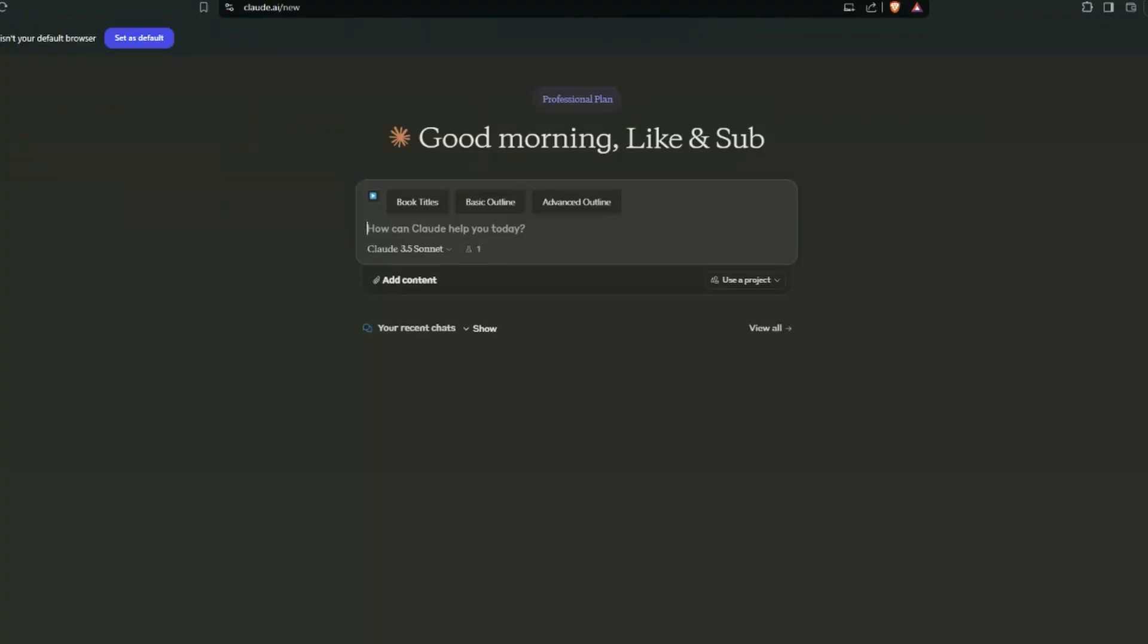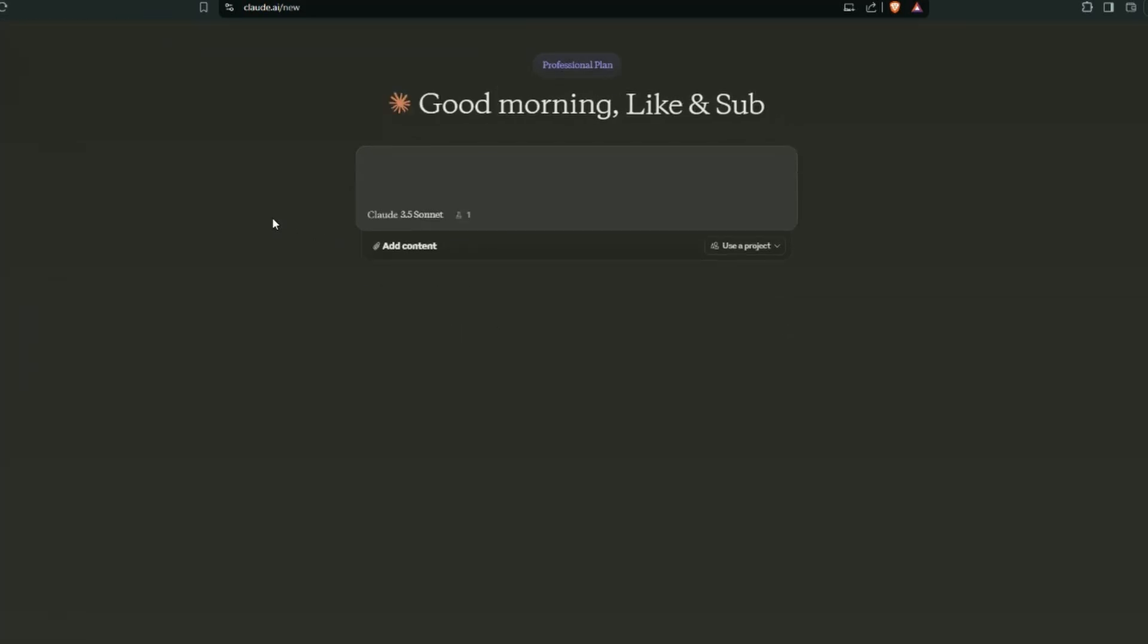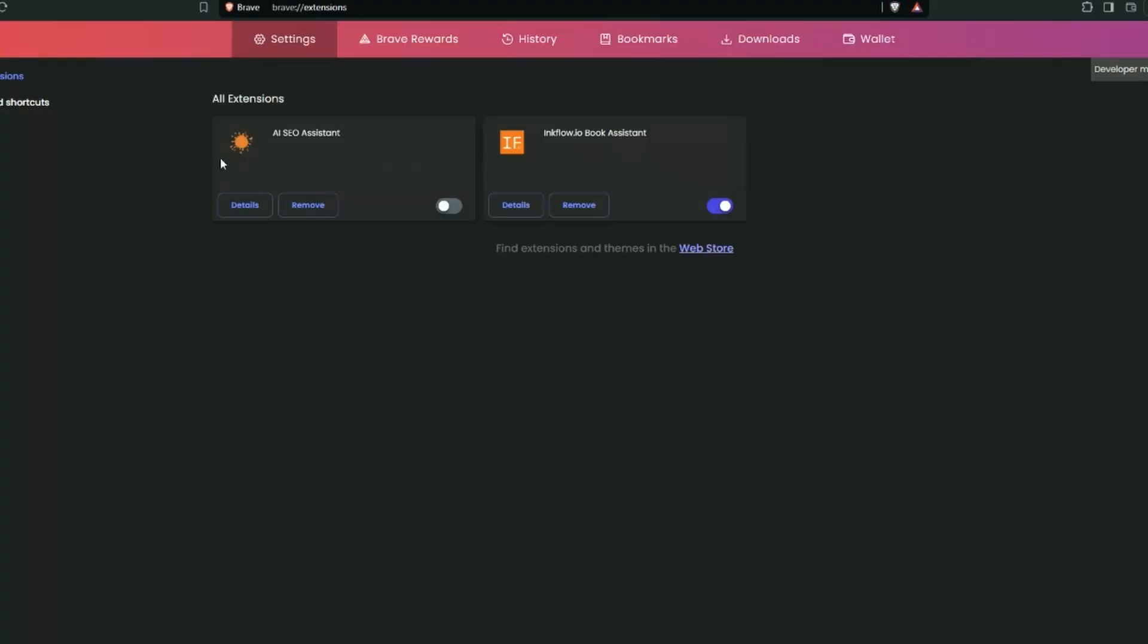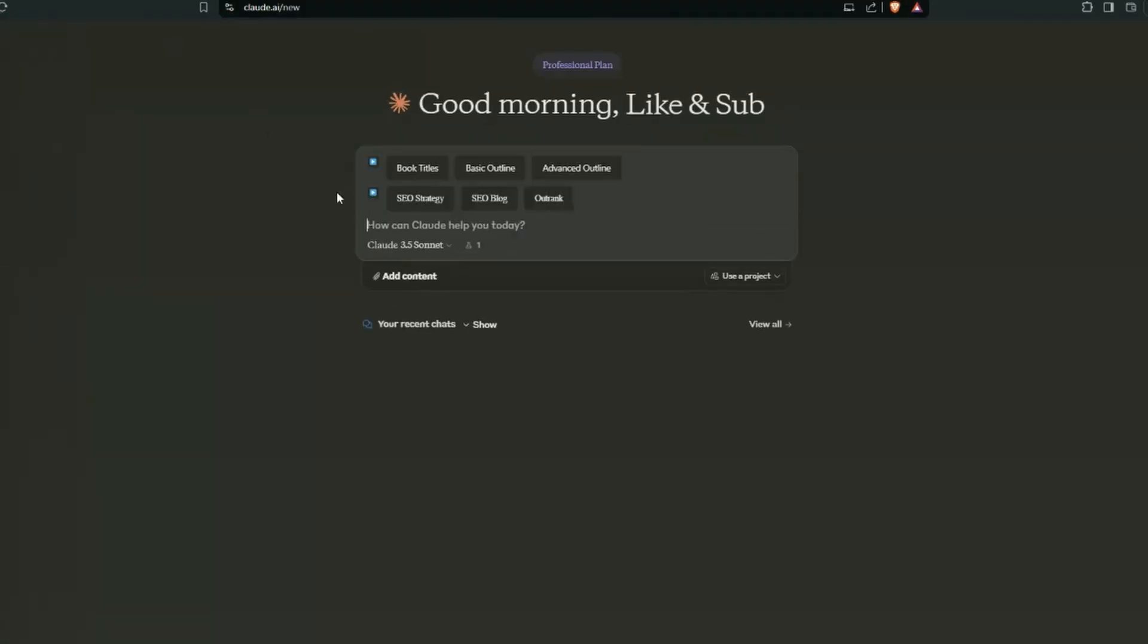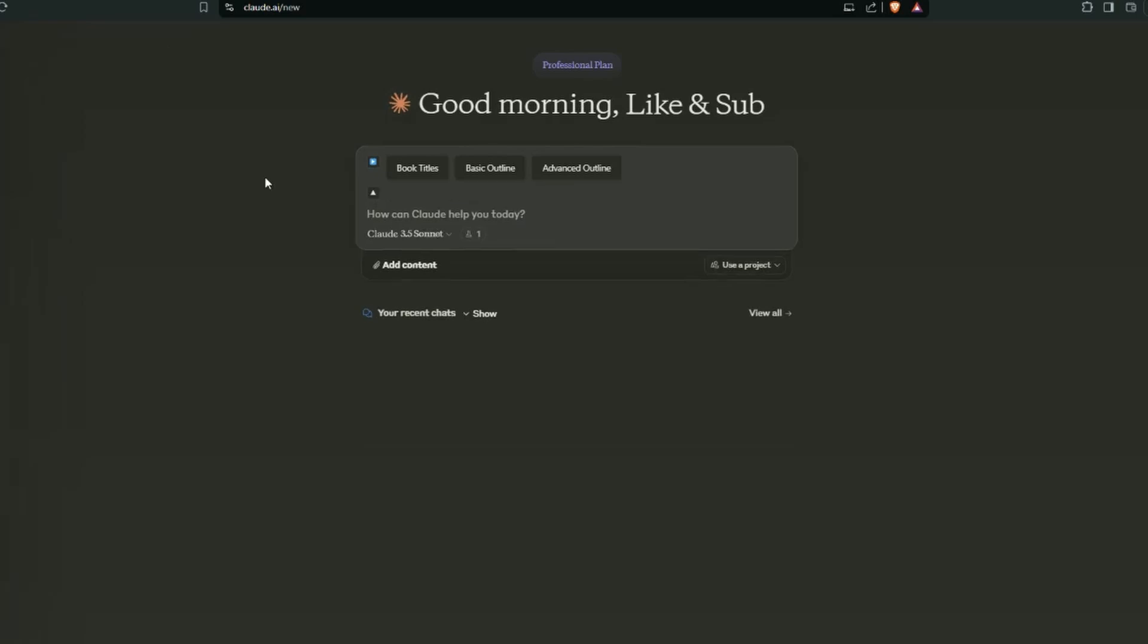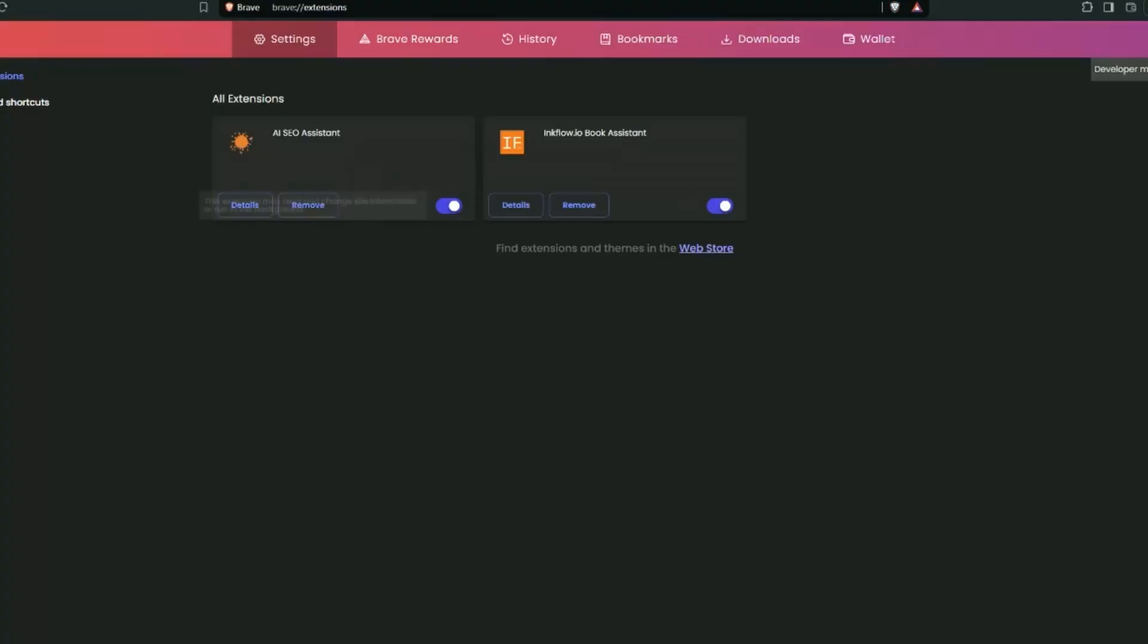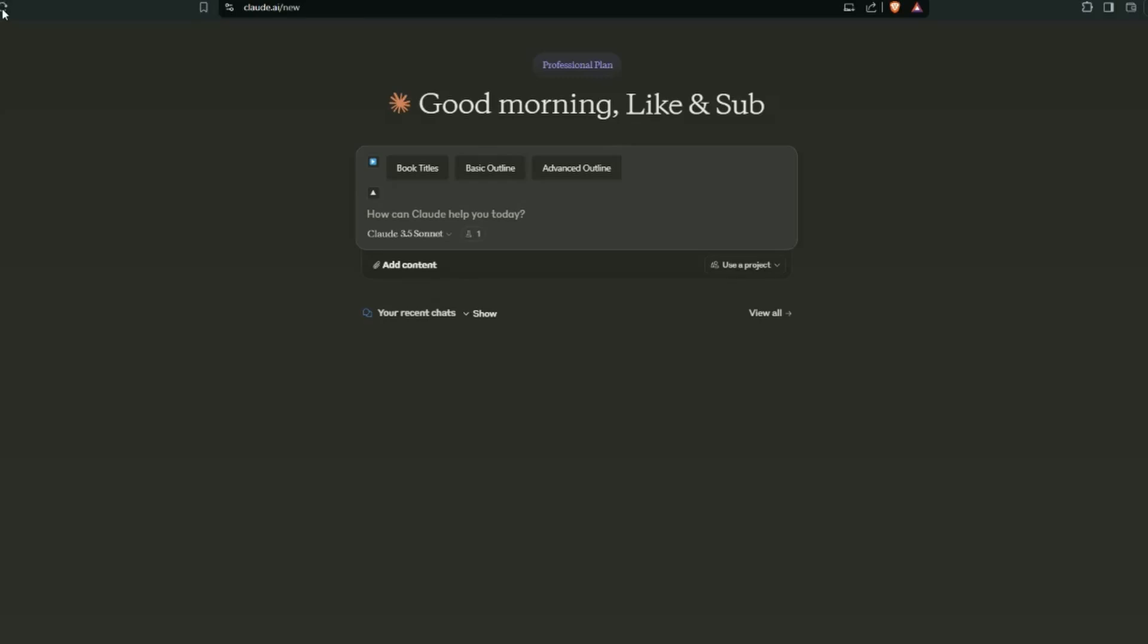Now if I go to Claude and I just do a quick refresh, you can see this extension has installed successfully. If I actually go and toggle on the AI SEO assistant and I do a refresh, this is what you're going to see. You can actually just make it disappear like that, or if you prefer like I do, if I'm using one or the other, I just toggle this and then if I do a refresh, I've just got the one extension.